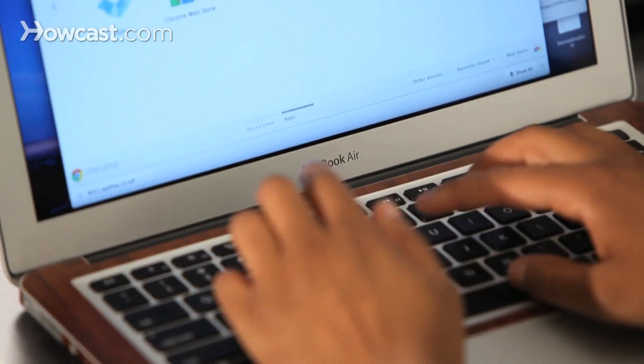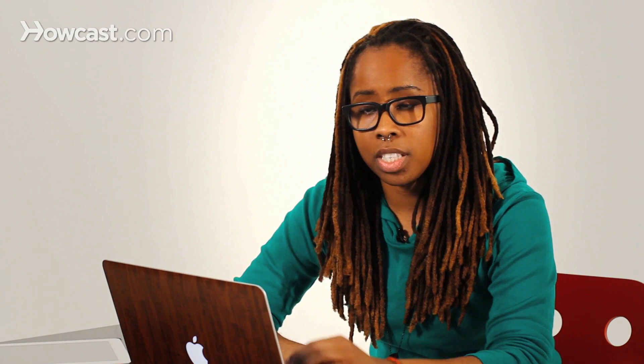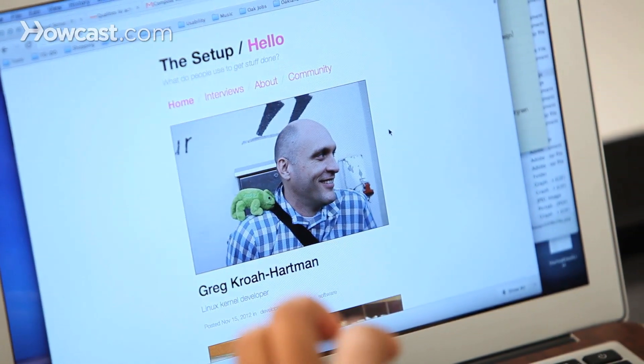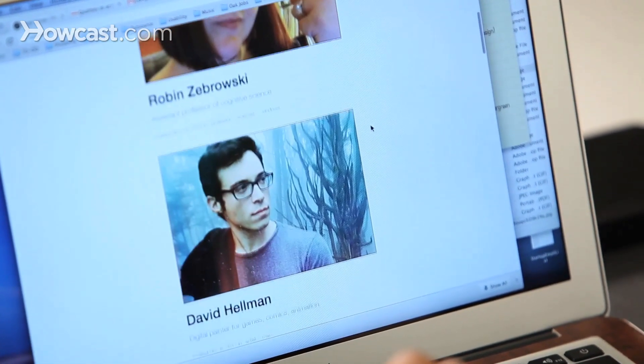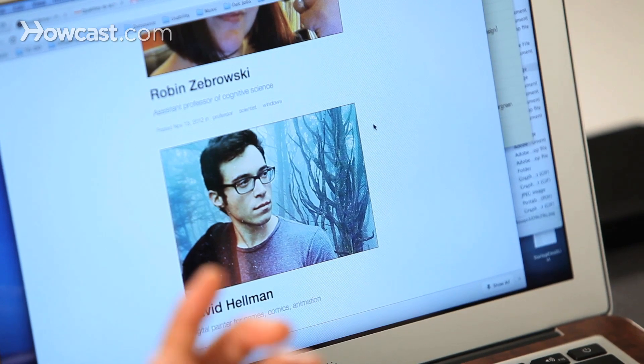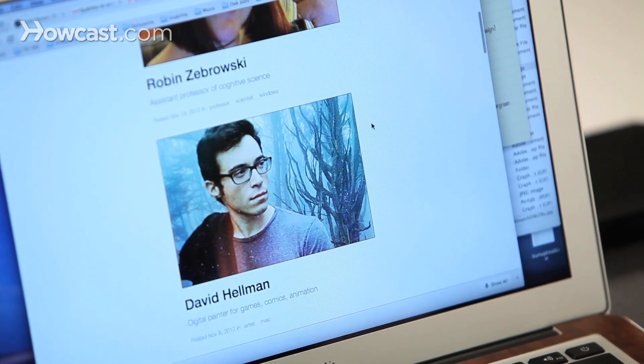One of the best sites that I love is usesthis.com, where a guy basically interviews tons of different people about what they do and what they actually use and utilize. I'm going to talk about some of the things that I use based off of his questions.